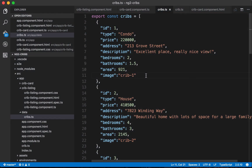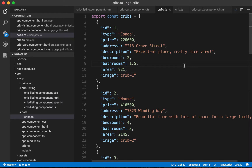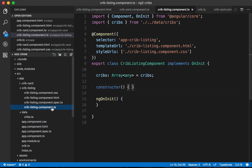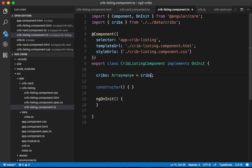We've got all of our data here within this cribs.ts file, a TypeScript file. We've got a constant called cribs that we're exporting, and the way we consume this is over in our crib listing component: we import cribs, assign it to a local member called cribs which is an array of type any, and that gives us all the data for our application.